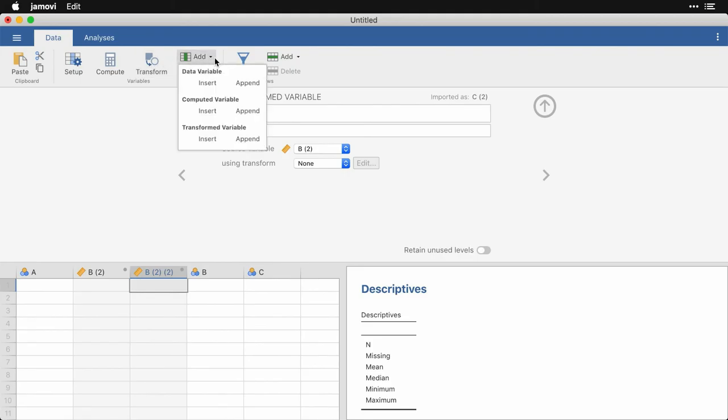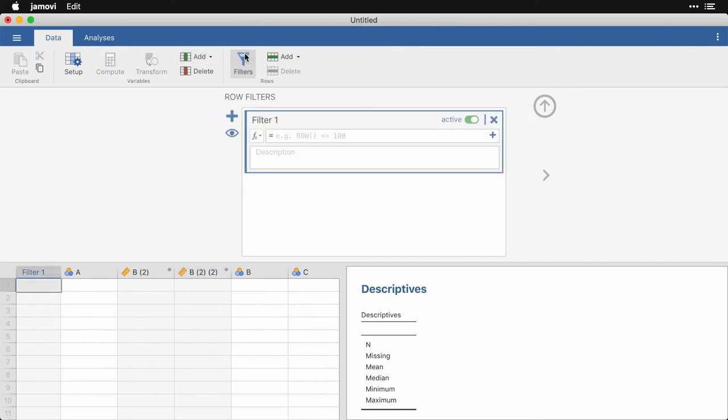You can add and delete different kinds of variables, you can filter the cases according to multiple criteria, and you can add or delete rows to your data.